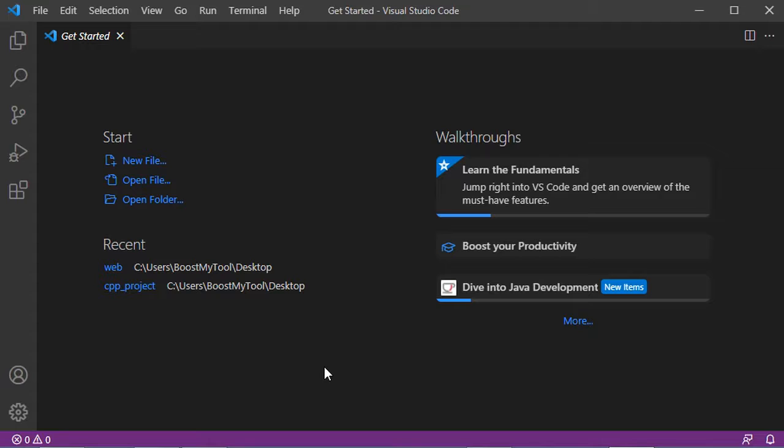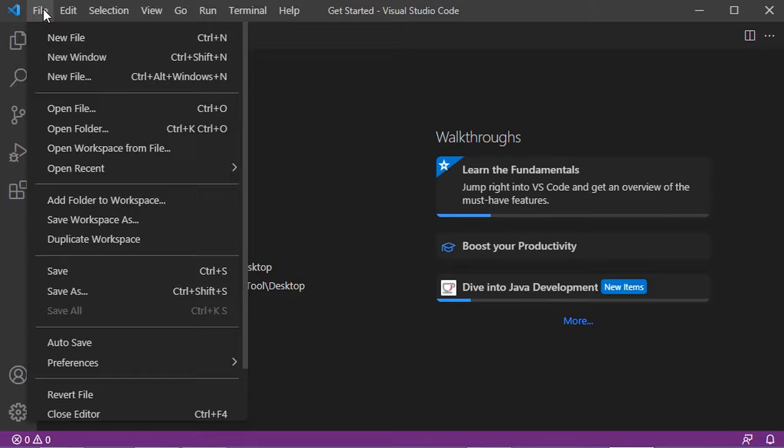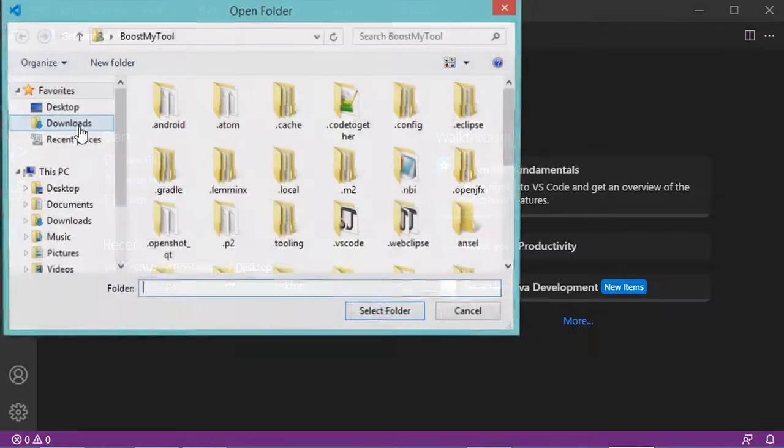This error may occur when you try to create a new PHP file. For example, let's go to file, then open folder.